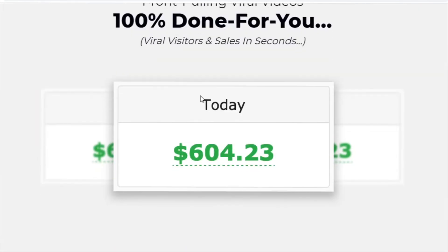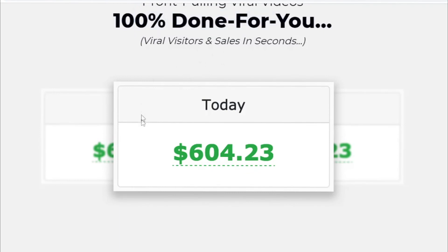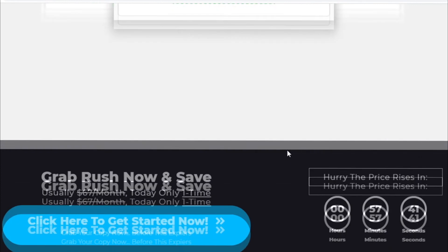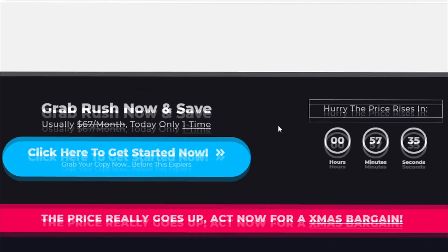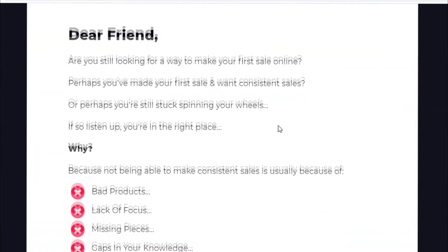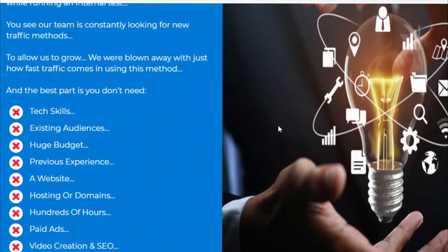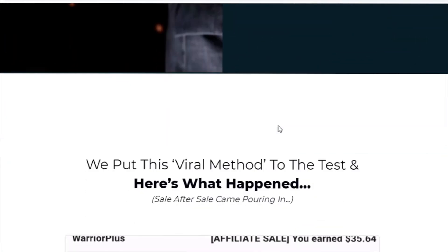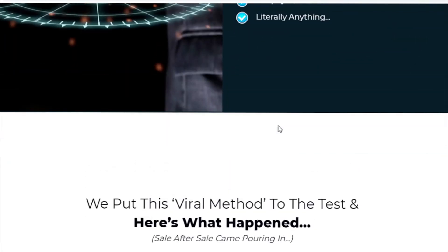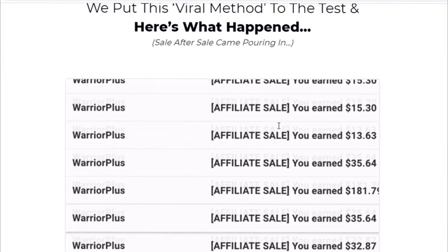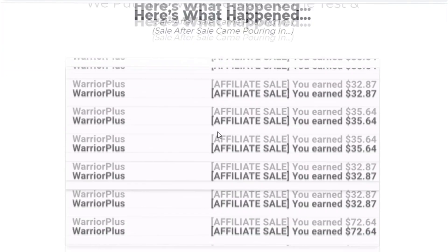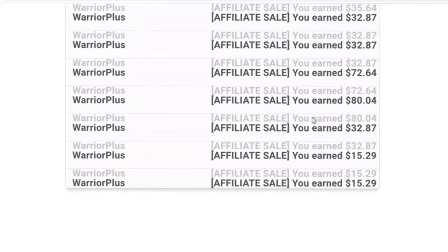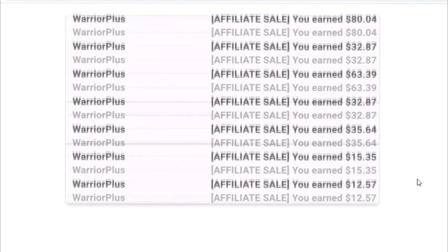Profit pulling viral videos 100% done for you can make you over $600 per day. So hurry up and get your software and save usually $67 per month today only one time. So you can also read more about this site with clicking my link in the description and that way you can get your automatically viral traffic through this software. You can also read more good things about this software and also you can see more affiliate sales made by this software.